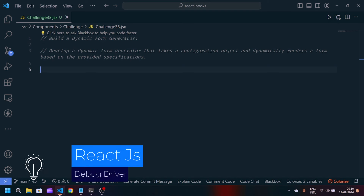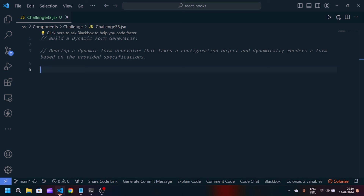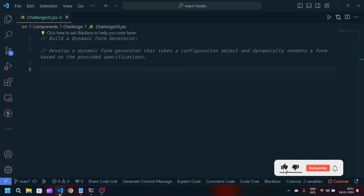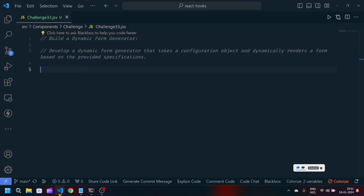Hey guys, welcome back to my YouTube channel. I'm back with another problem statement in React JavaScript. The problem statement is: build a dynamic form generator — develop a dynamic form generator that takes a configuration object and dynamically renders a form based on the provided specifications. We have to create a dynamic form using React JavaScript and React hooks. If you're new to my channel, make sure to like and subscribe so you don't miss the awesome videos.